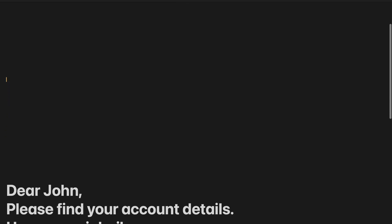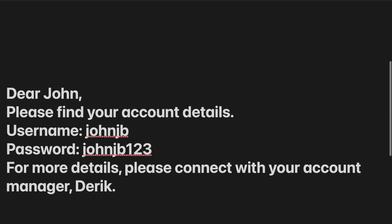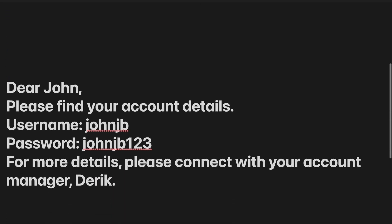For example, if you want to take the below template approval: Dear John, please find your account details. Username: JohnJB. Password: JohnJB123. For more details, please connect with your account manager, Derek.